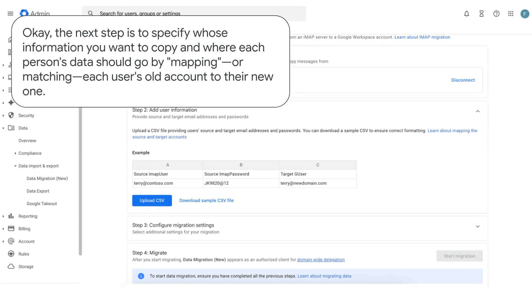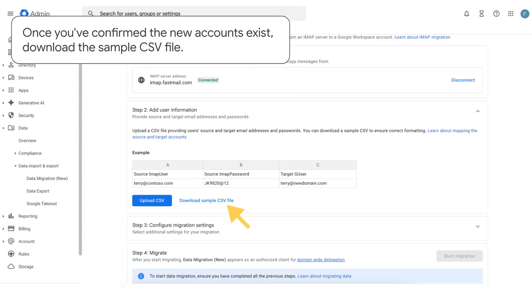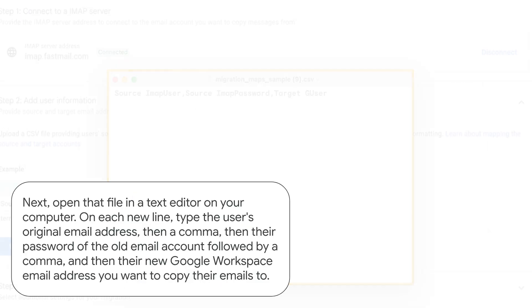Okay, the next step is to specify whose information you want to copy and where each person's data should go by mapping or matching each user's old account to their new one. But first, make sure that all of your new Google Workspace accounts have already been created. The migration service can only connect existing user accounts. It can't create new ones. Once you've confirmed the new accounts exist, download the sample CSV file.